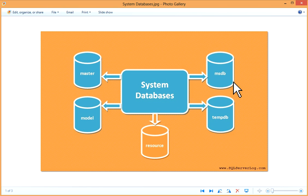By default, msdb is in simple recovery model, but in some scenarios it is recommended to use full recovery model. Next is your tempdb database.